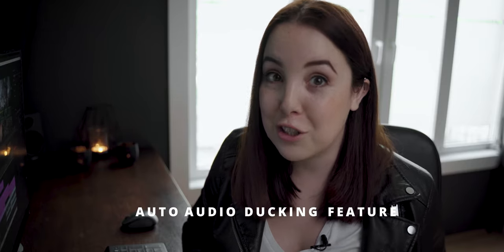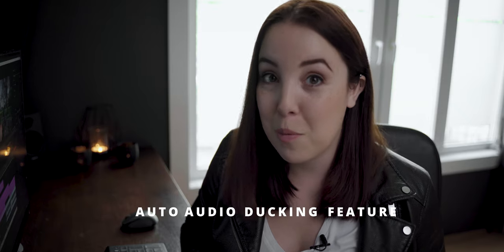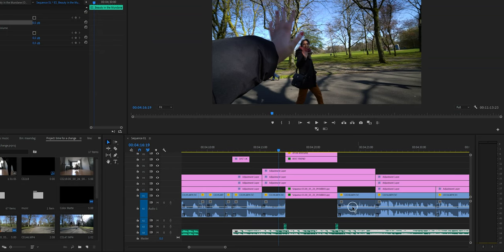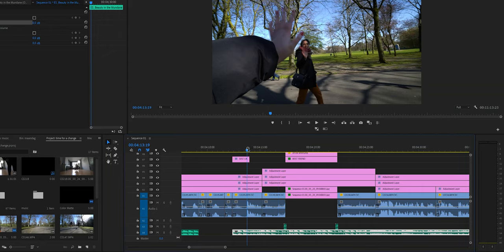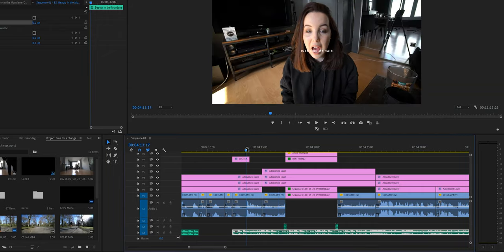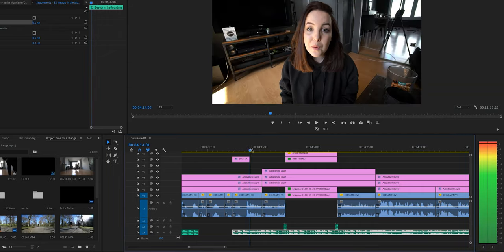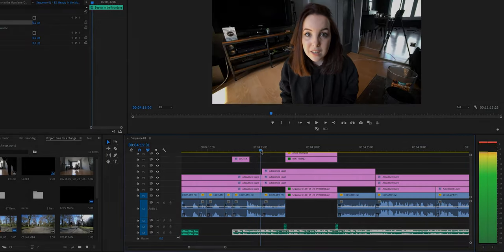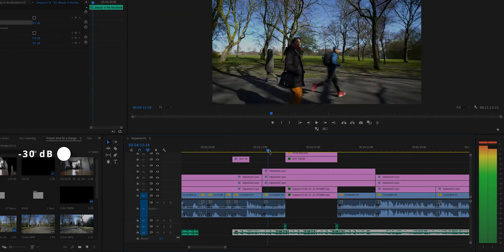That is why today we are going to have our mind blown again because I am going to show you how to use the auto audio ducking feature in Premiere Pro. As you can see right here, this is the perfect spot to use auto audio ducking because here I'm talking, I want the music to be introduced but I want it to be subtle.